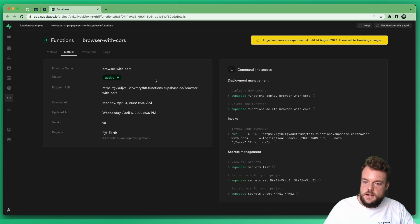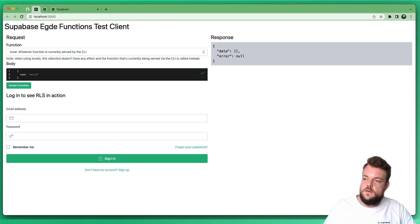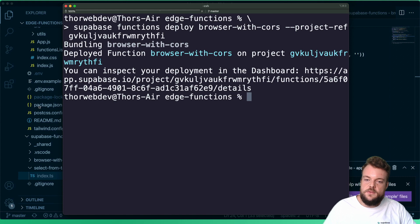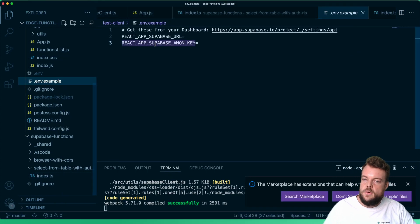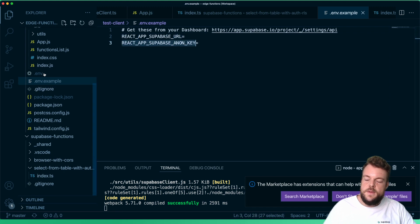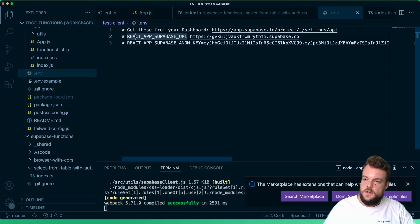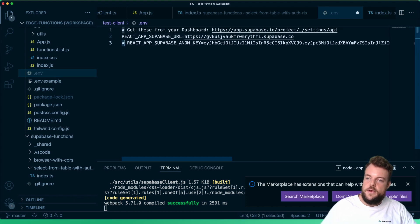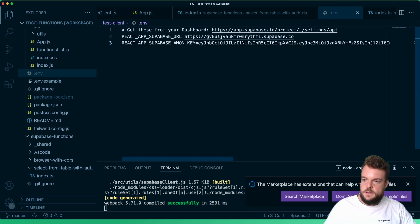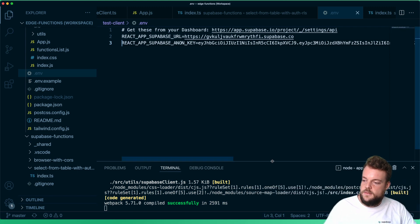We're bundling up our function and it's now deployed. We can head over to the dashboard and look at our function there. Now we can use the same client to actually invoke that function. We need to specify our environment variables — our REACT_APP_SUPABASE_URL and our Anon key. We copy these into a .env file — I already have this here, so I'll just uncomment it to make the environment variables available.